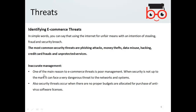Inaccurate management is also a kind of threat. One of the main reasons for e-commerce risk is poor management. When security is not up to the mark, it can face very dangerous threats to the network and systems. Security threats also occur when no proper budgets are allocated for the purchase of antivirus software licenses. If you do not install proper authentication, encryption, and secure connections, you are compromising your business because of inaccurate management.